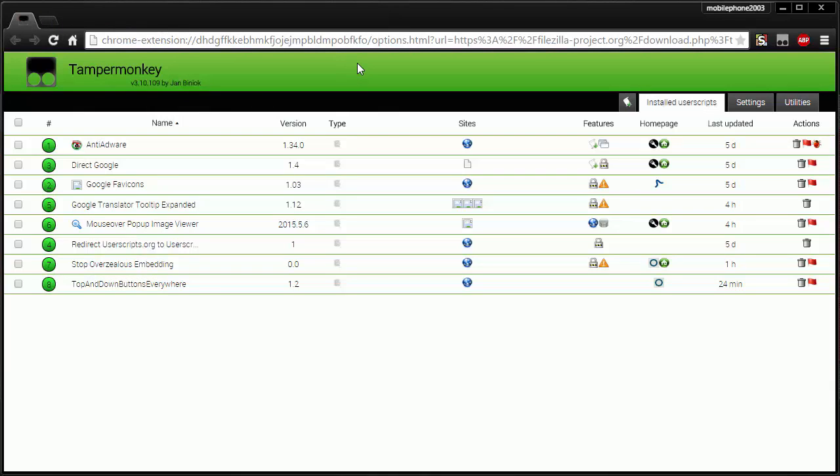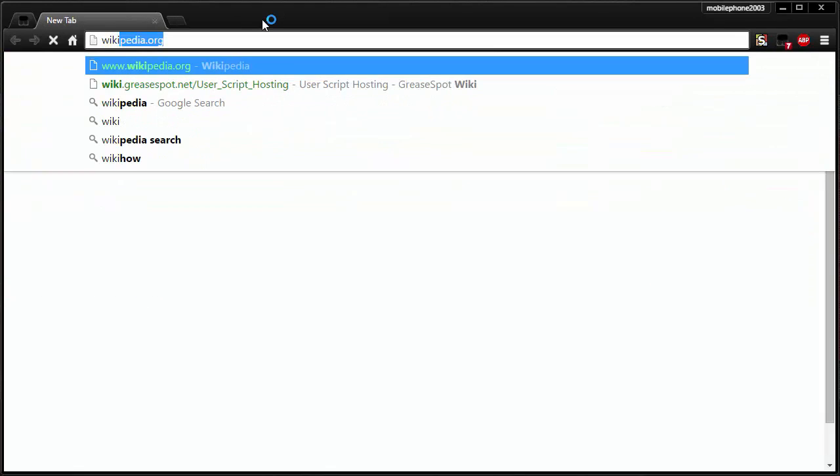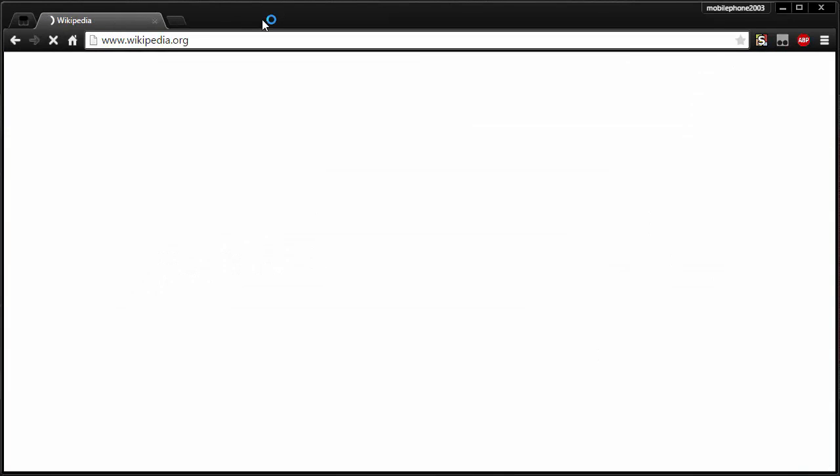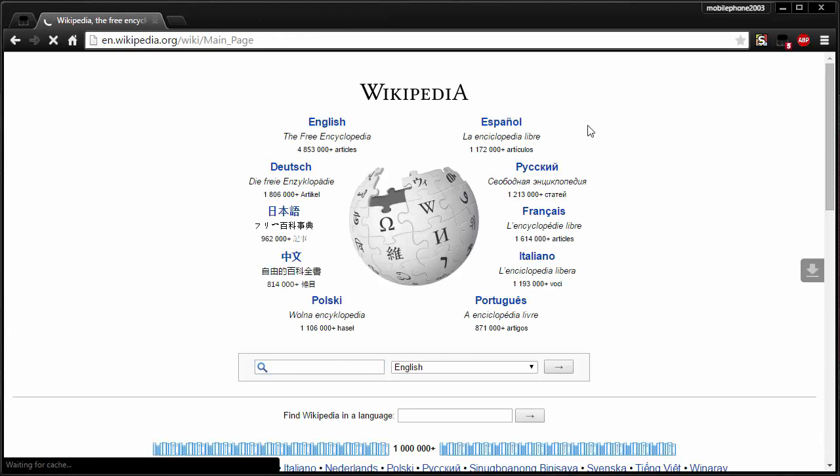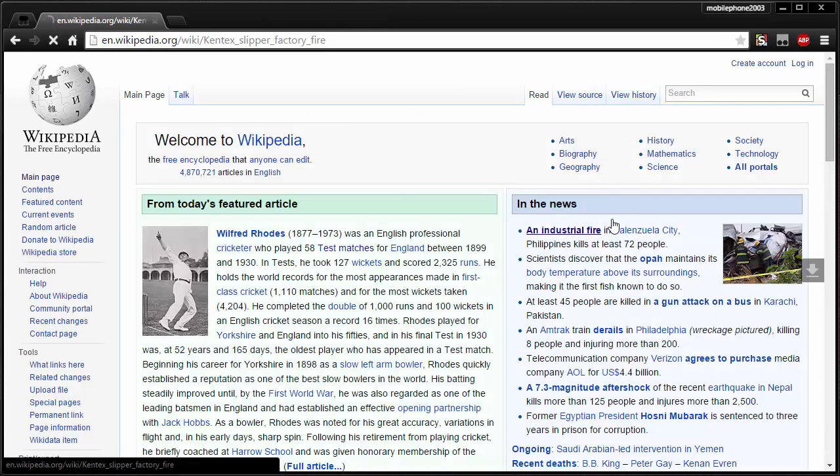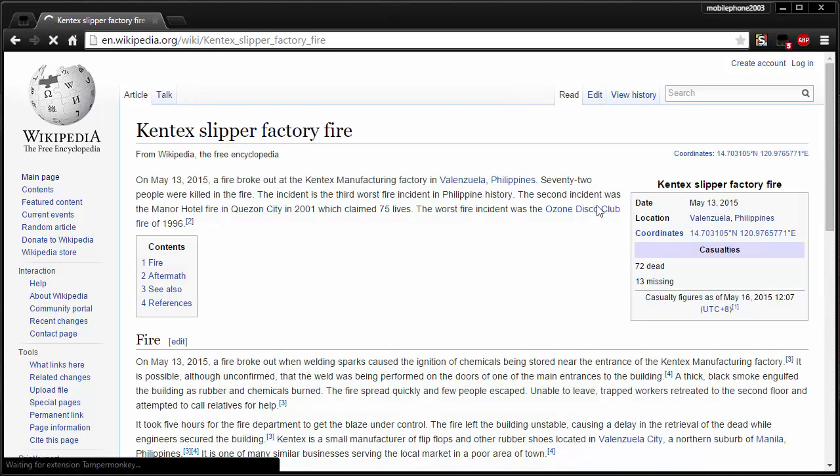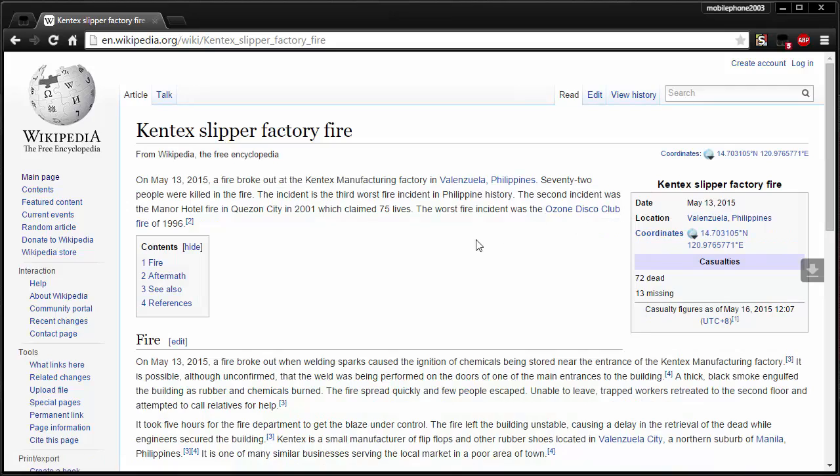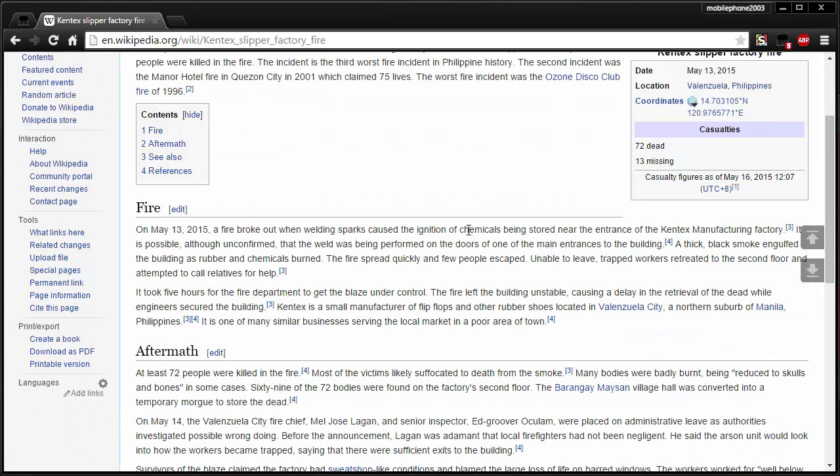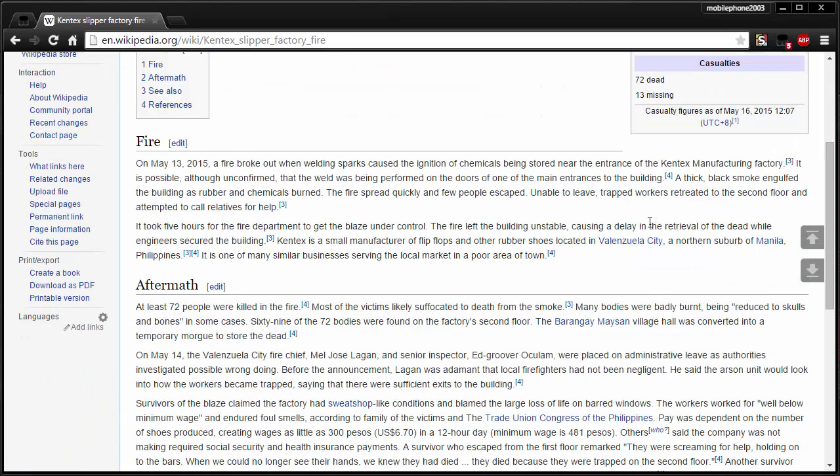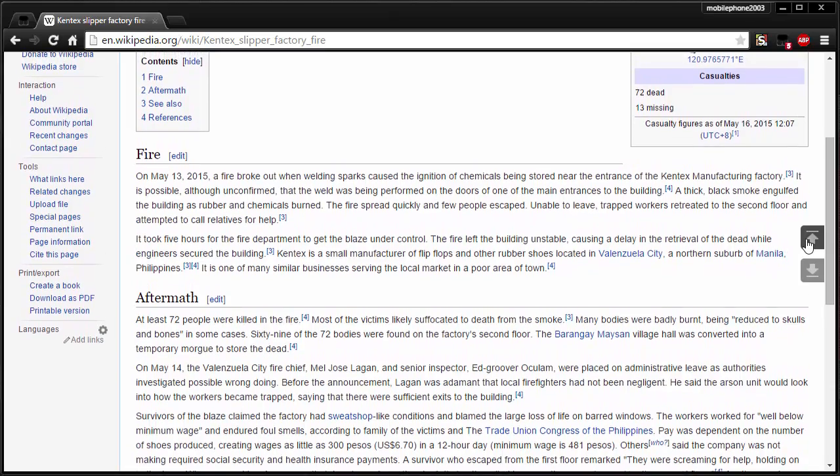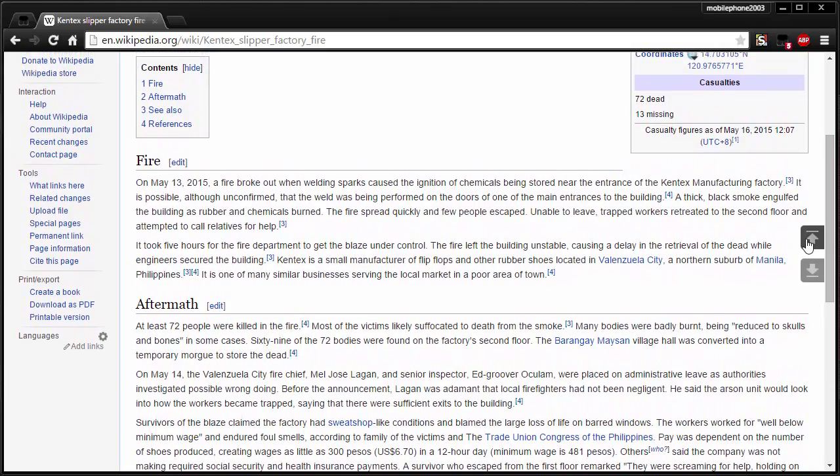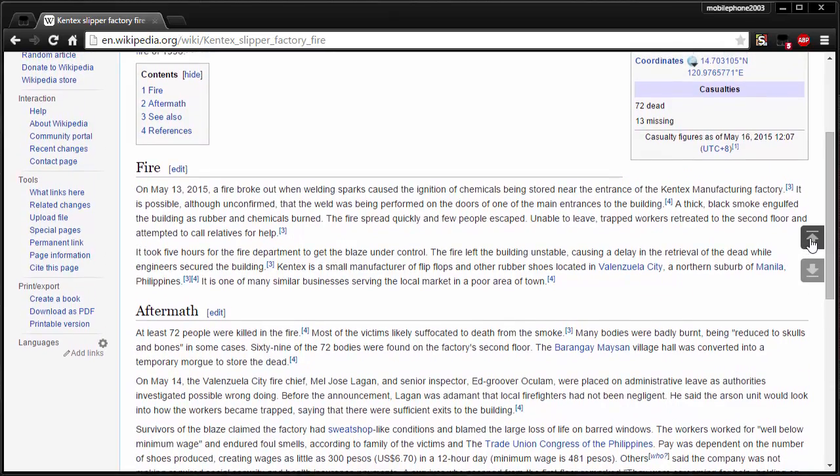And the final one is Top and Down Buttons Everywhere. So again we'll go to a Wikipedia article. And I'll go to an English one this time. Let's choose the first one we can—an industrial fire. And as I go to scroll down, you'll notice that we have these little arrows on the right next to the scroll bar. This is kind of auto-scrolling.